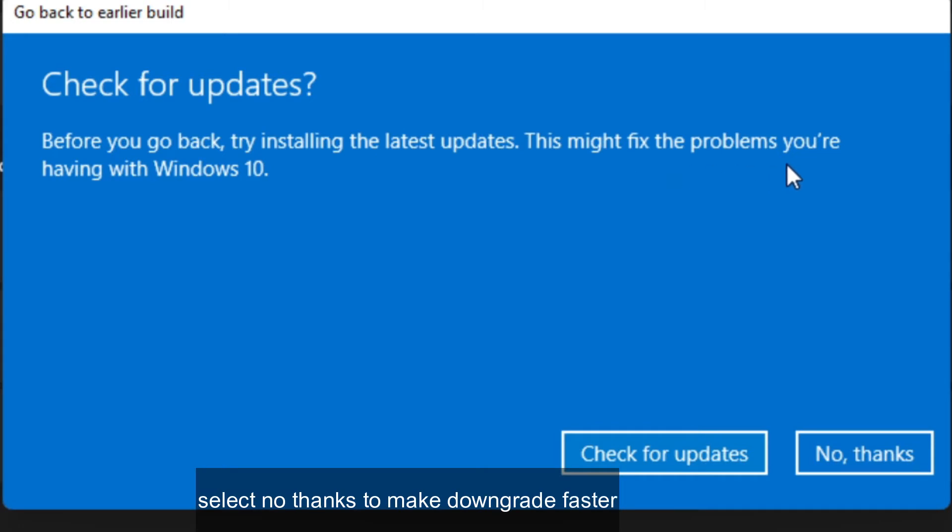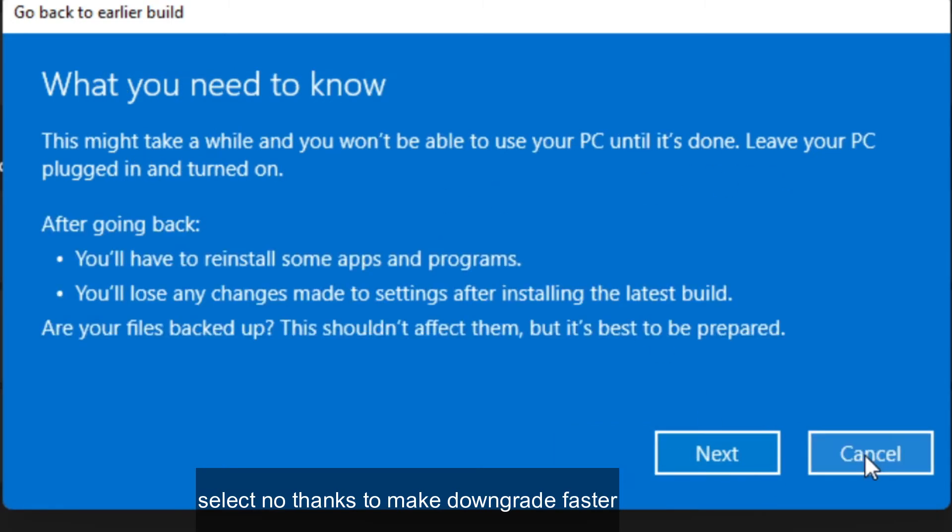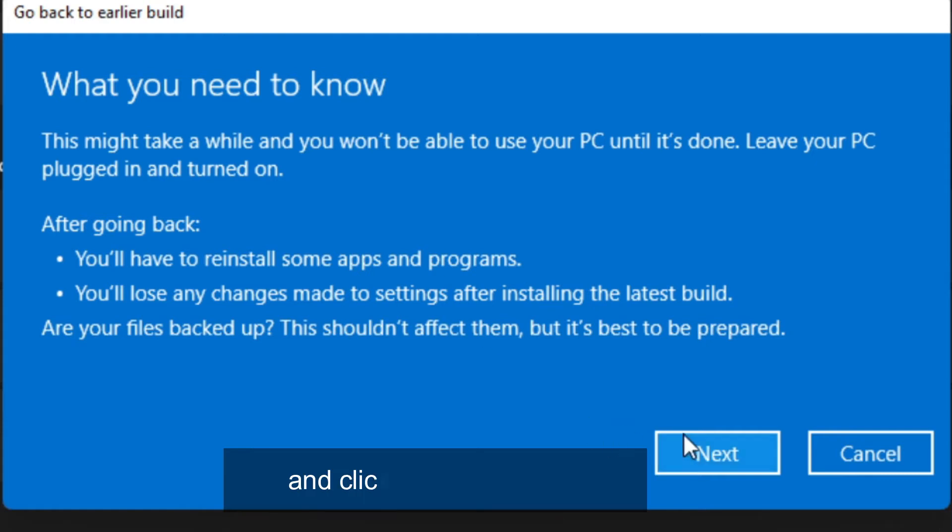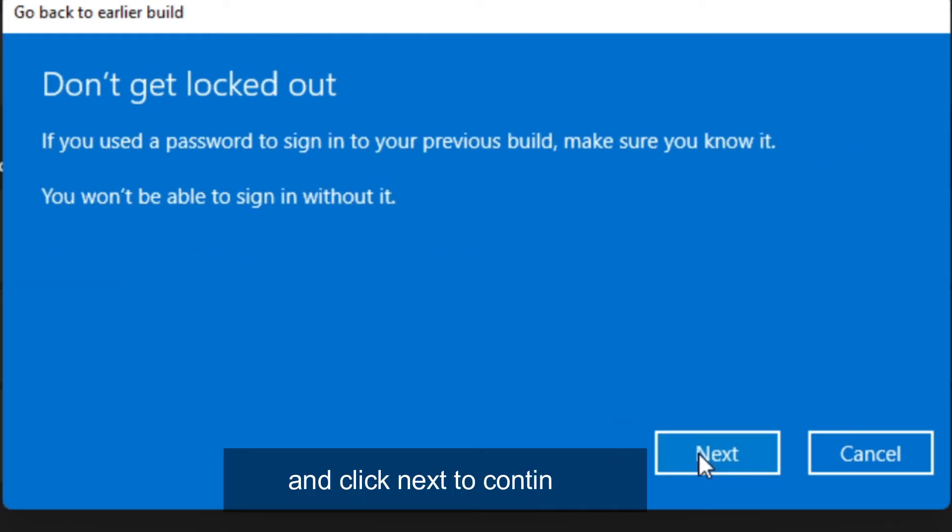Select No Thanks to make downgrade faster. And click Next to continue.